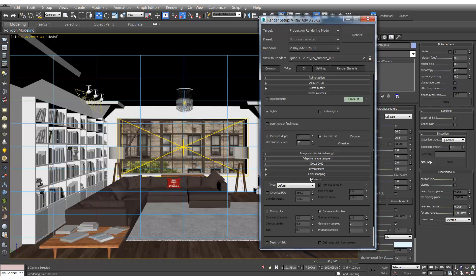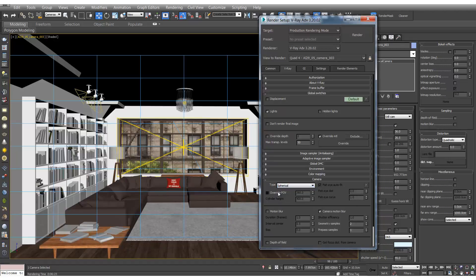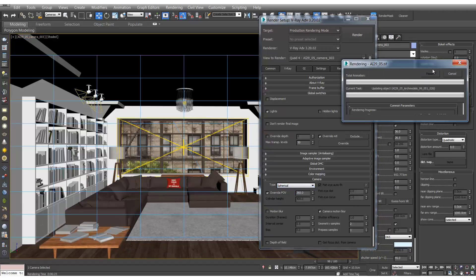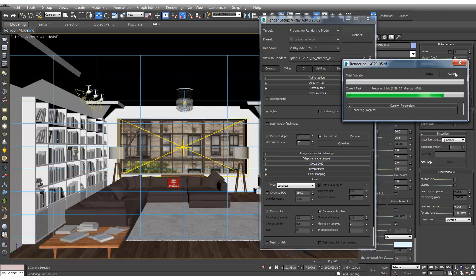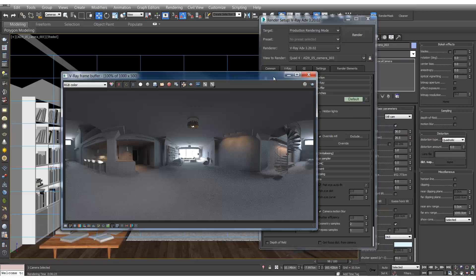And then we'll go to the V-Ray settings, camera, and we'll change this to spherical and override and make sure that's on 360. And if you hit render, you should end up with something like this.